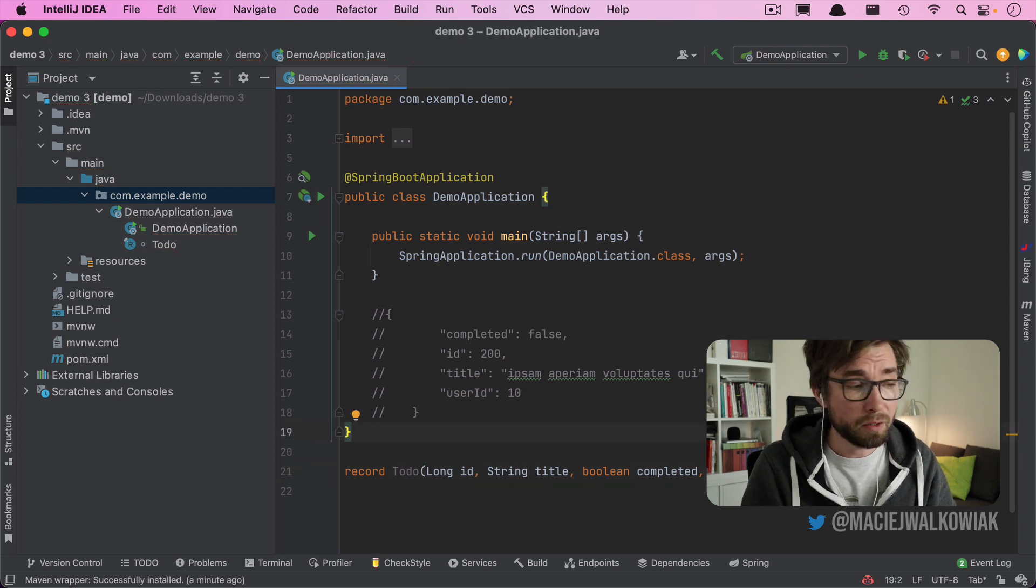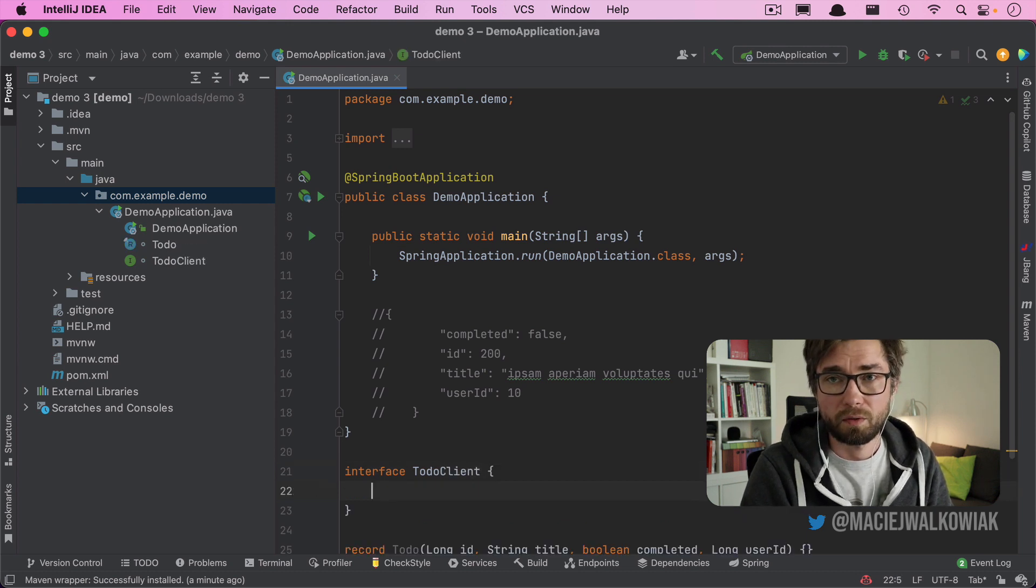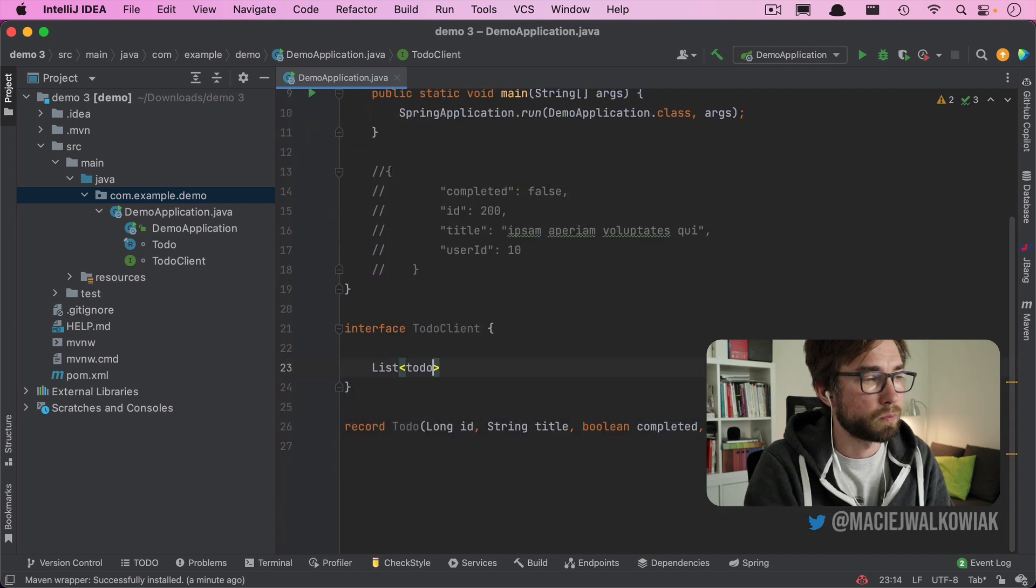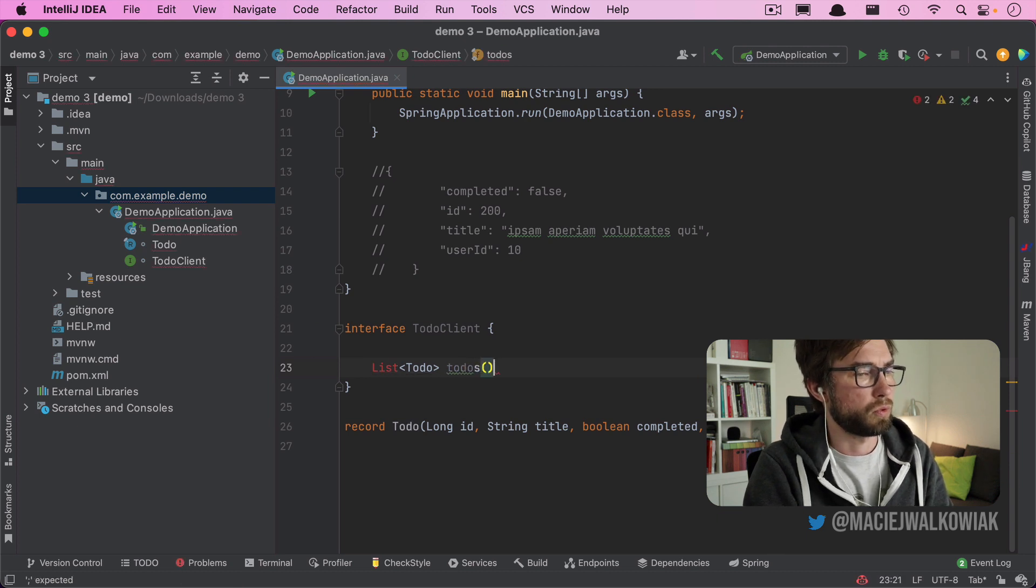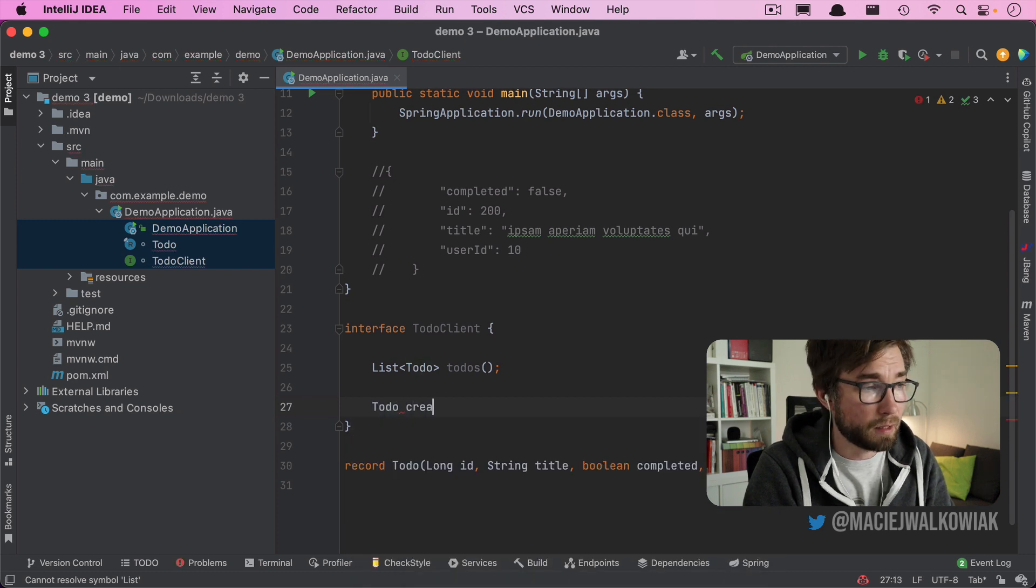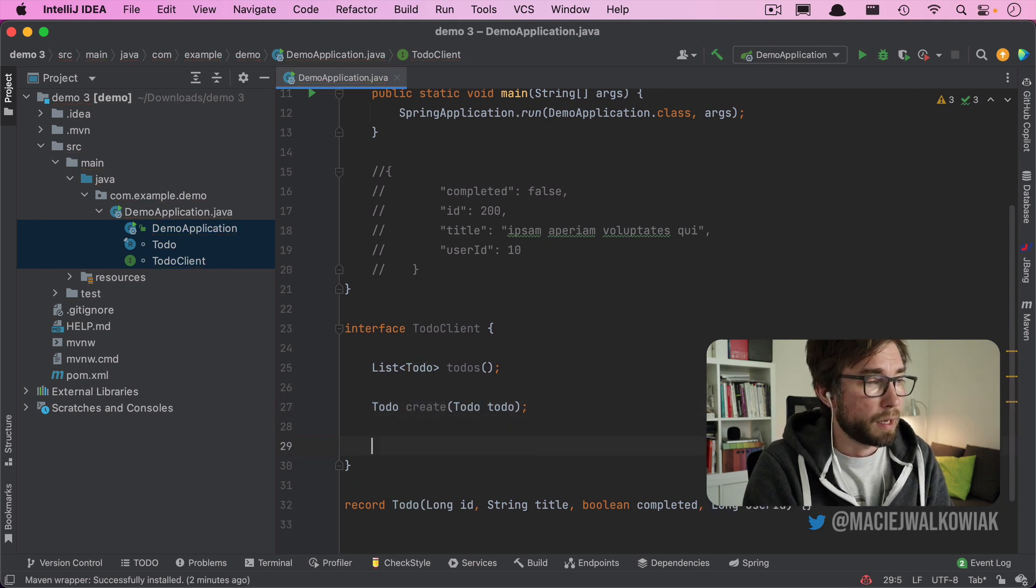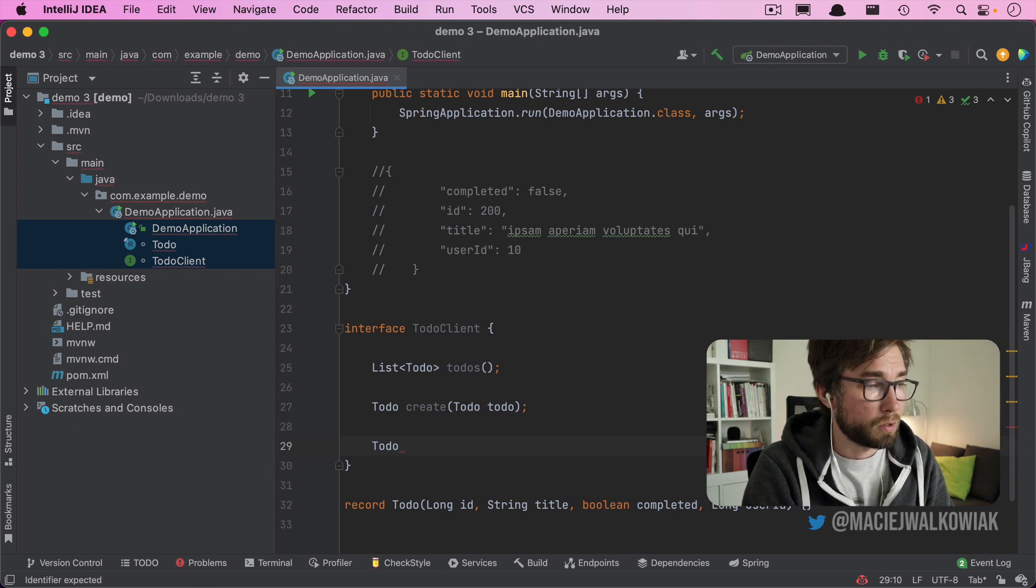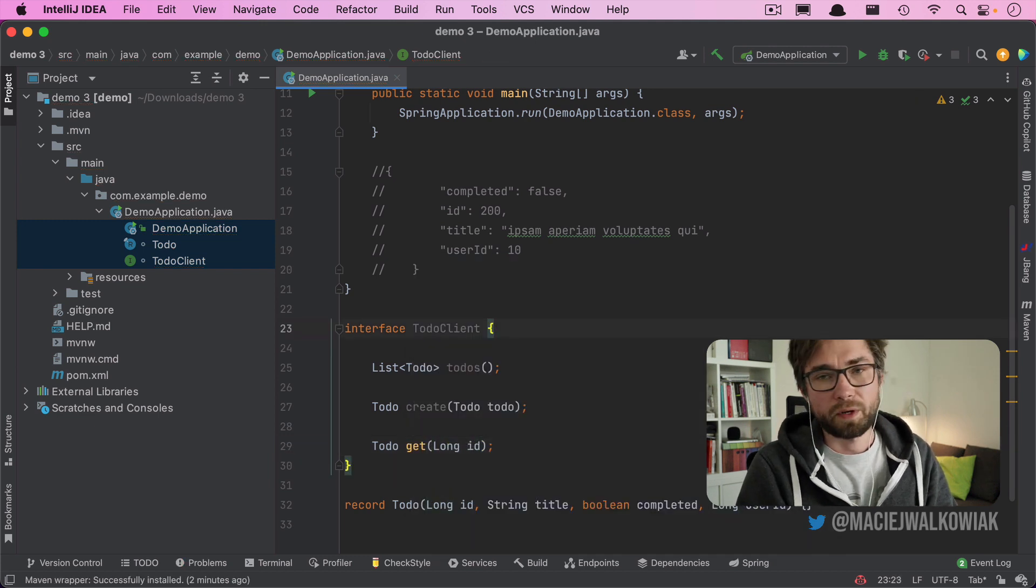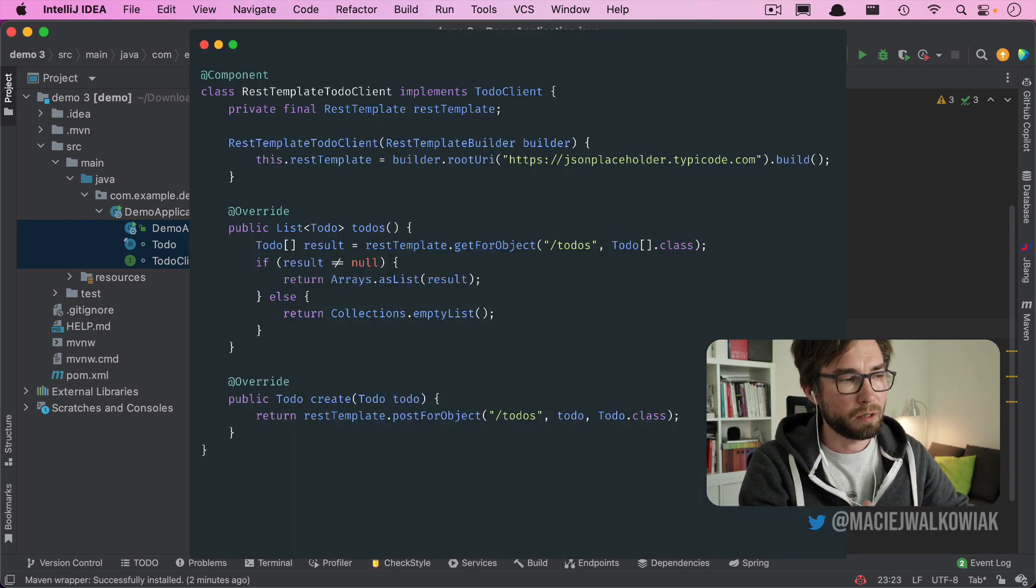And now we need HTTP client interface. So this will be an interface ToDoClient. And we want to have three methods. So one will be to get the list of to-dos. So it's a list of ToDo, let's call it getToDos. Then we want to have a method to create a to-do. So it will take a ToDo as an argument, and it will also return a created ToDo. And then we will have a method to get an individual to-do item. So we will call it just get and this will take a long ID. Before we would have to implement this interface and use rest client under the hood, more or less like here.